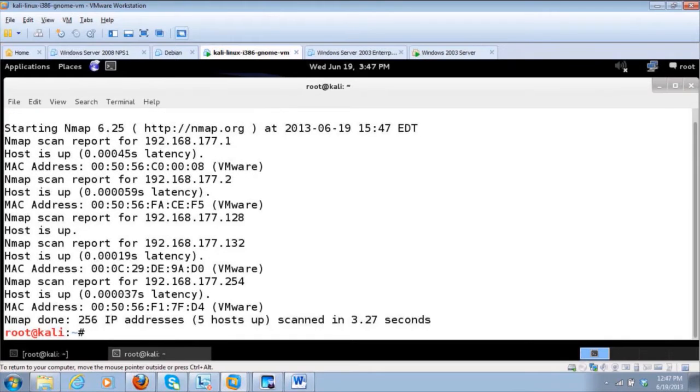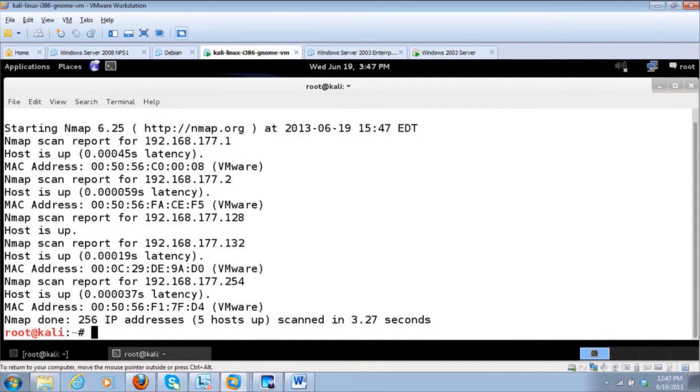So we've got some targets. We've got 1, 2, 128 backtrack machine. We're not going to attack that. 132 and 254.